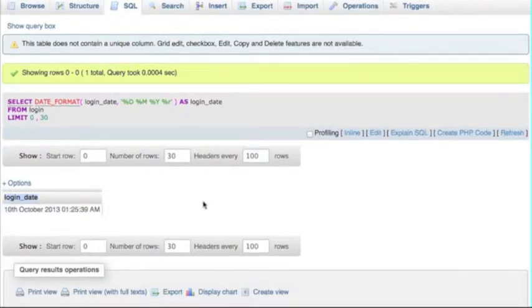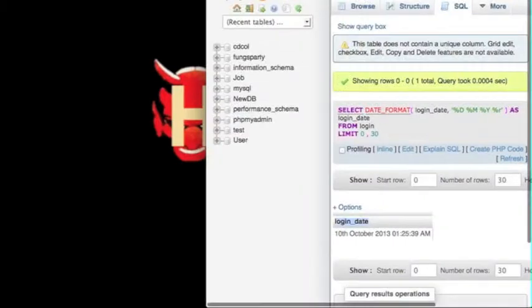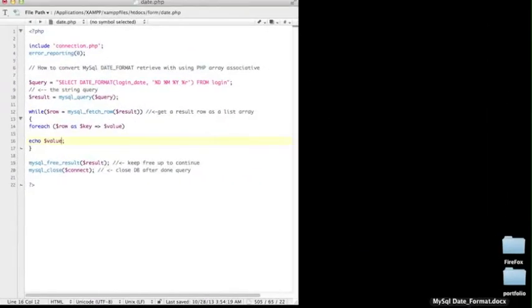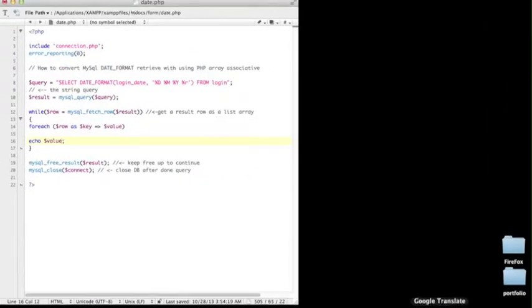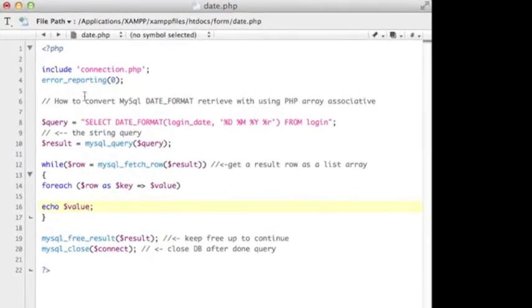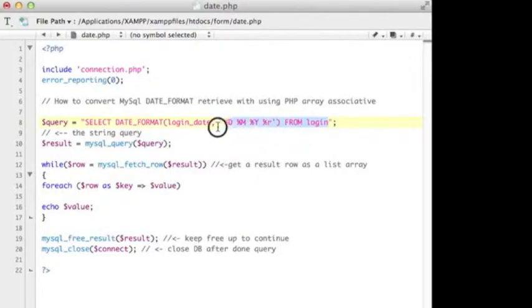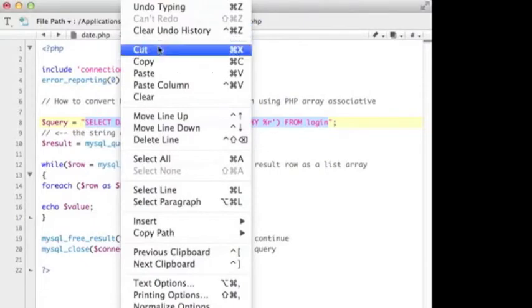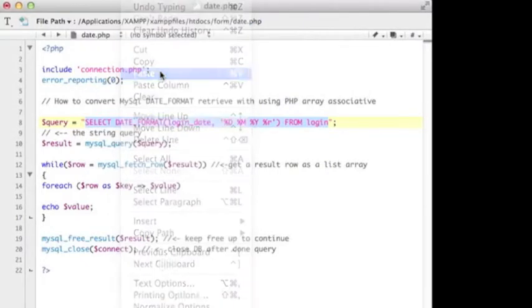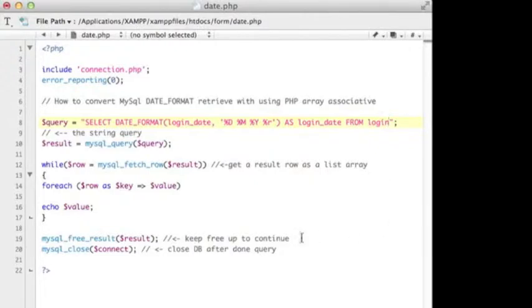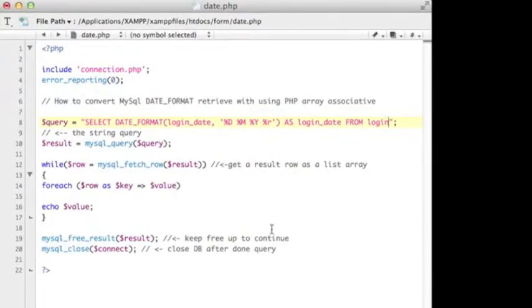I have to go back to my date.php page. I have to paste the new query from my database. This is the new query from my database, and right now I'm not going to use a while loop, so let me clean up some statements.